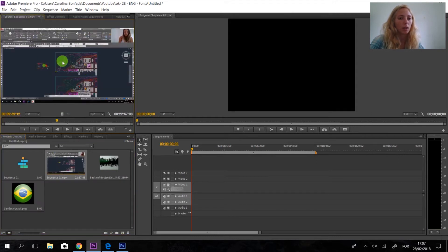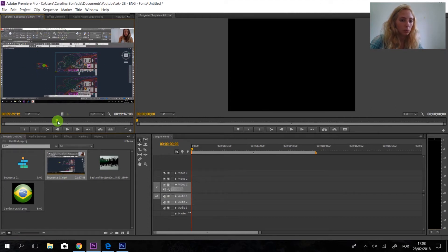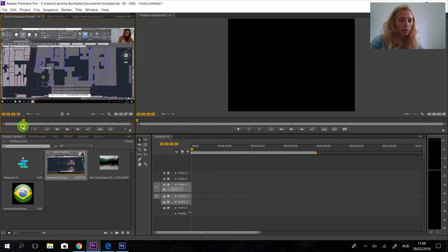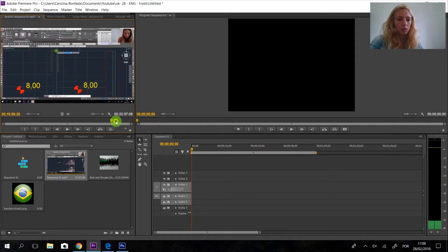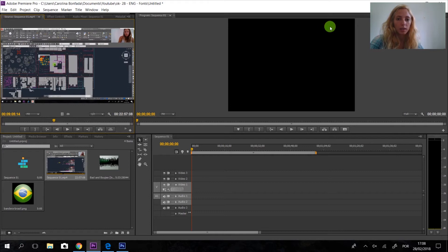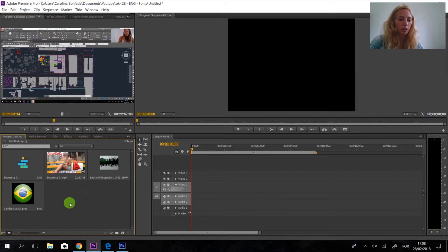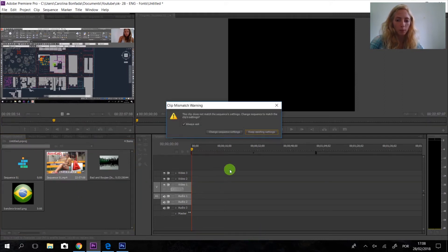First I double-click the flag here, and then it's going to appear in the preview window. We can use these lines to scrub through the video. This timeline down here is our workspace — everything we are working on is here.